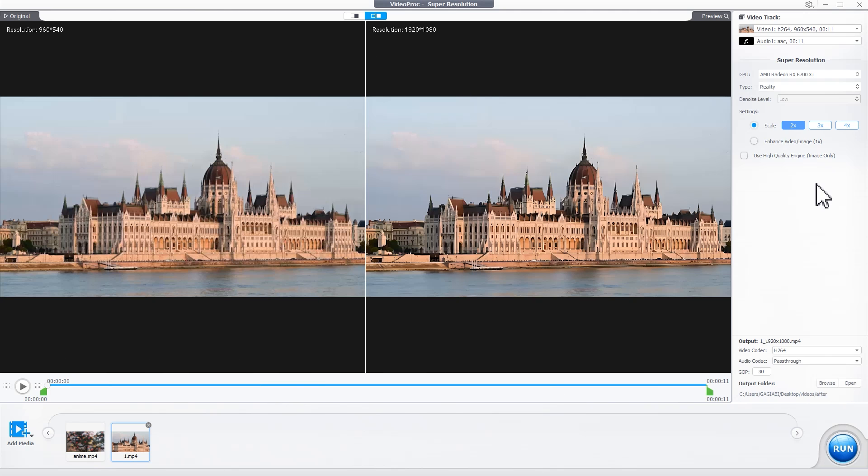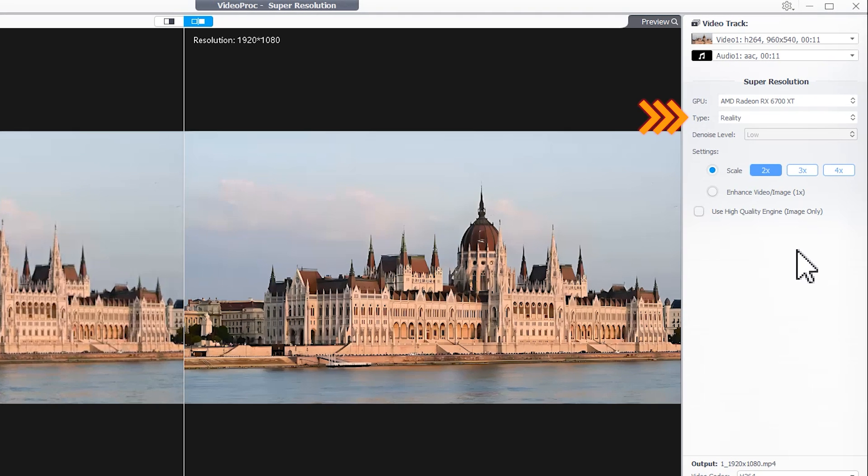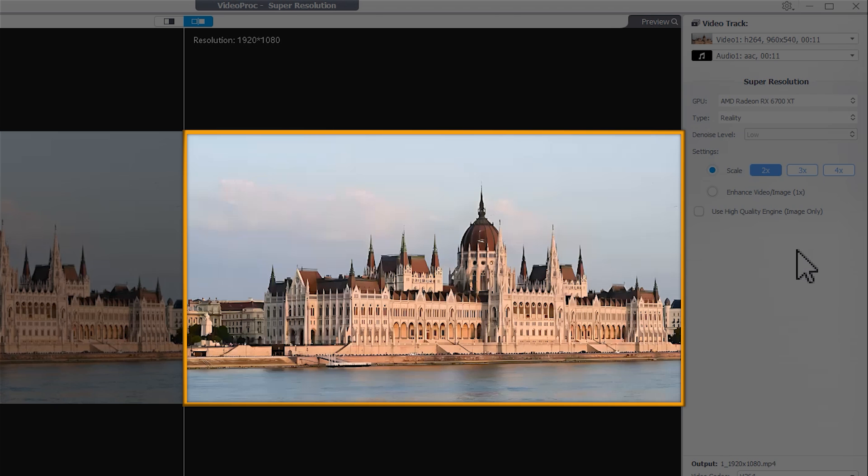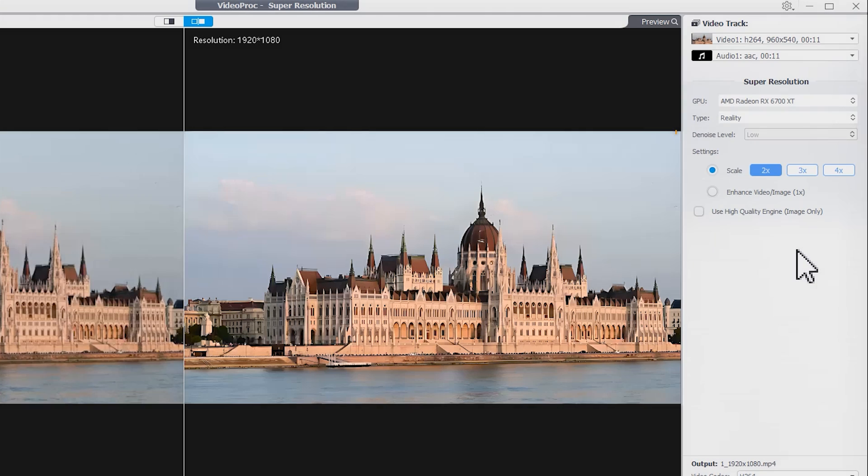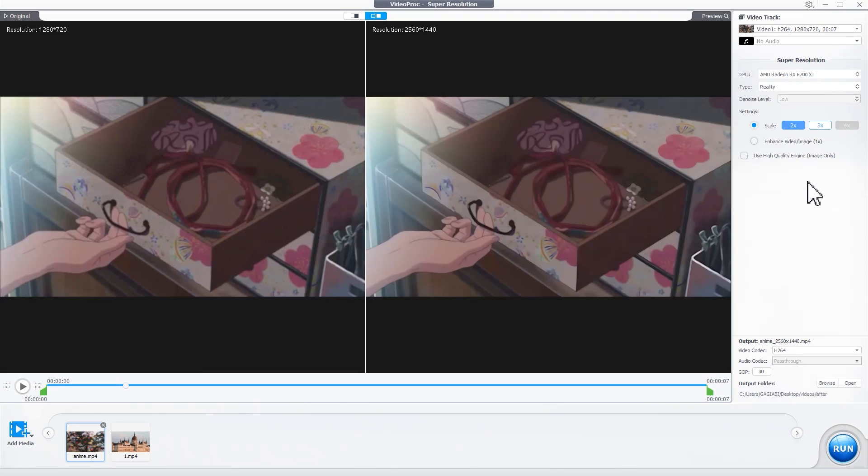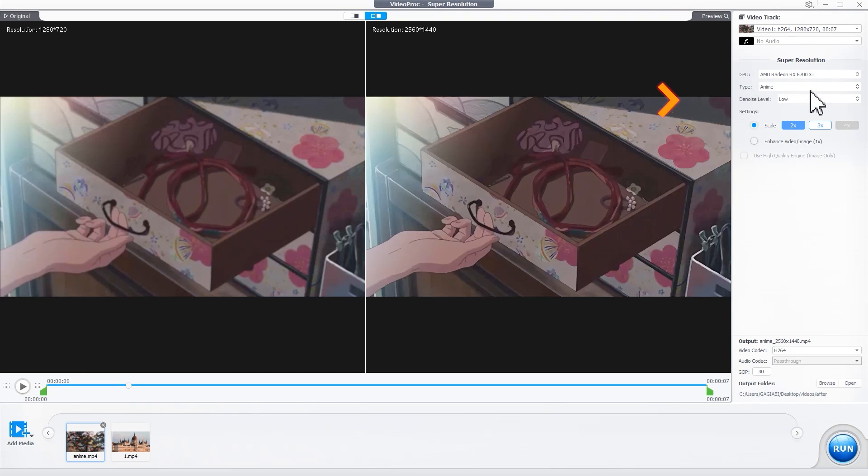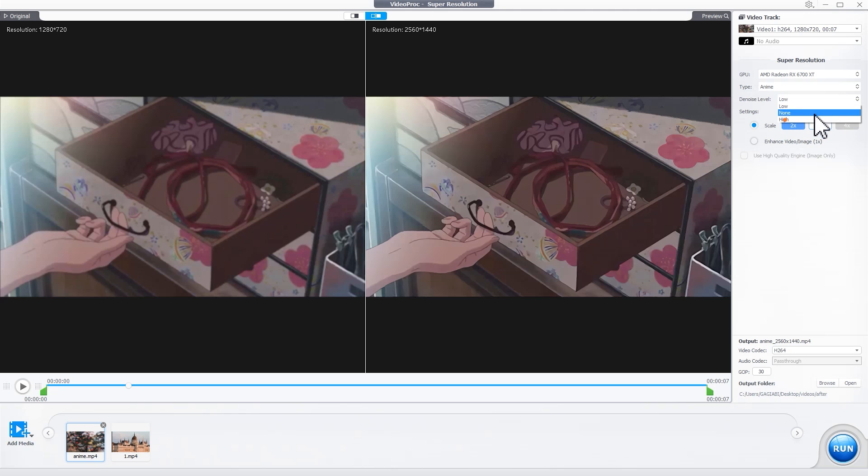Now let's choose the Super Resolution type. If your video is about real-life content like nature and vlogs, pick Reality type. For anime, choose Anim type. You can adjust noise levels in this type. Use Low to reduce artifacts and smoothing. For extremely noisy anime, choose High.